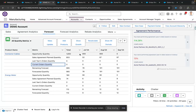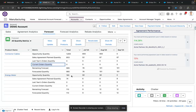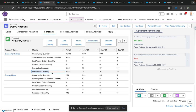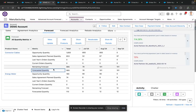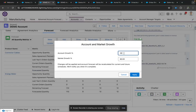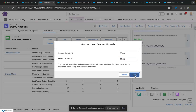Finally we get our main value — that is the forecasted quantity. This is a formulated value that depends upon opportunity quantity, Sales Agreement, and also takes into consideration the account growth. You can give some growth percentages here — for example, if the market is growing at 30% and the account is also growing at 30%, based upon these values it will adjust your forecast quantity.